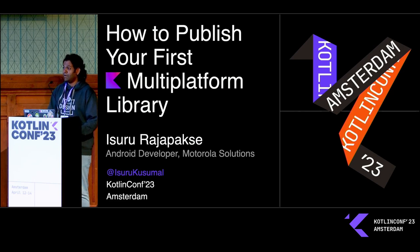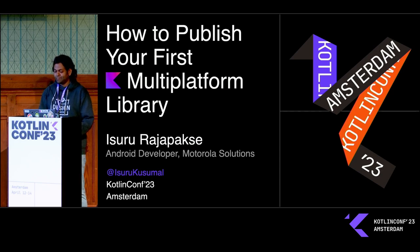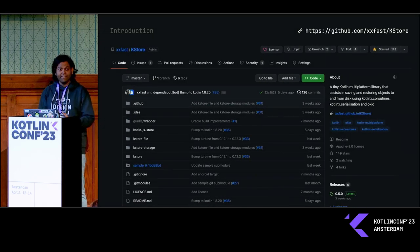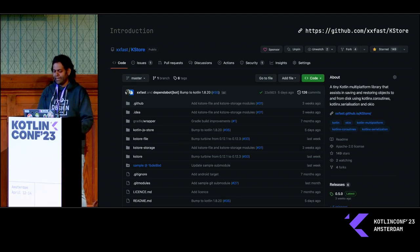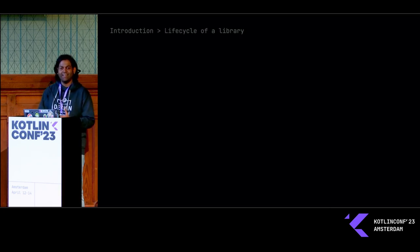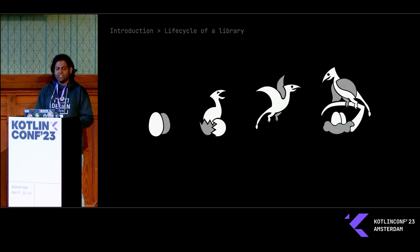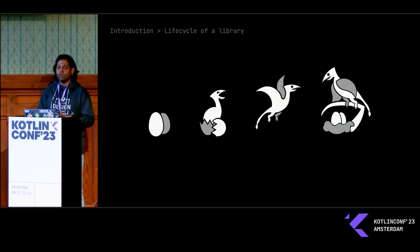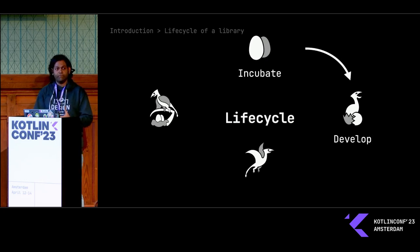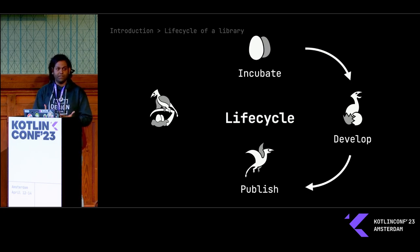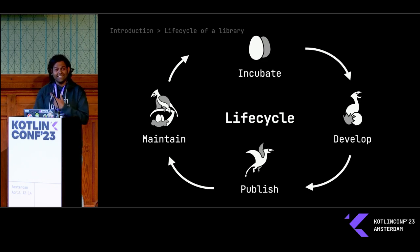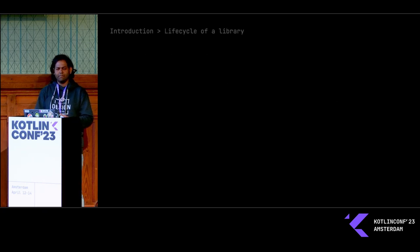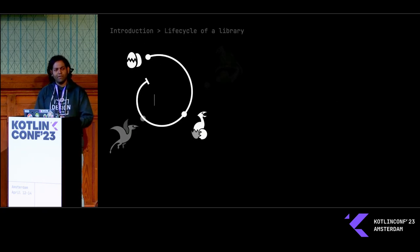I'm going to be talking about publishing your Kotlin Multi-Platform Library. There's going to be a lot of code in the slides, and everything is open source, so you can take a look at the repo after the talk. The theme for my presentation is a lifecycle. At the end, you're going to learn all the steps about incubating an idea, developing a working prototype, publishing your library, and maintaining it in the long run. This is indeed a cycle, so you're going to go through multiple iterations.